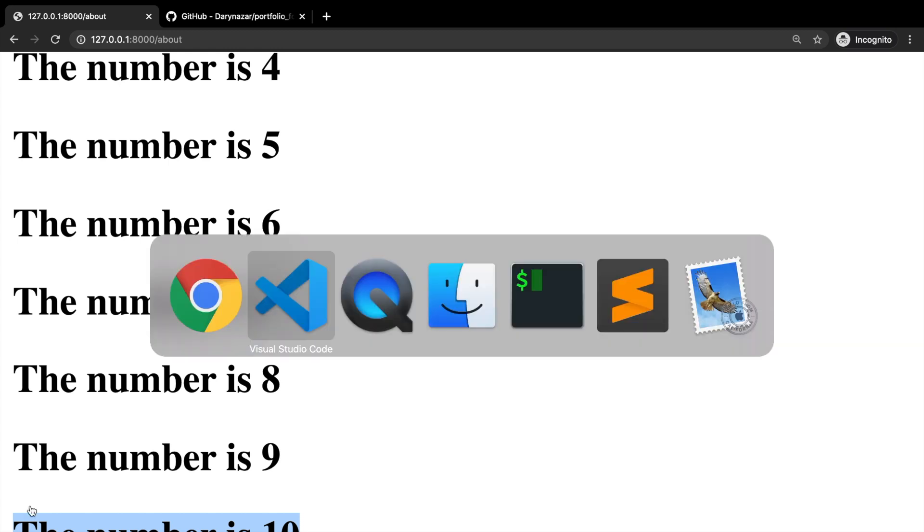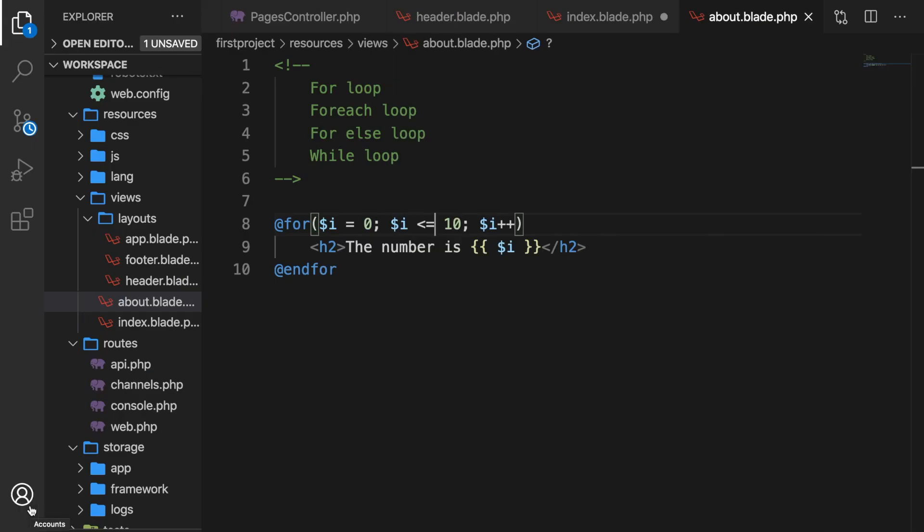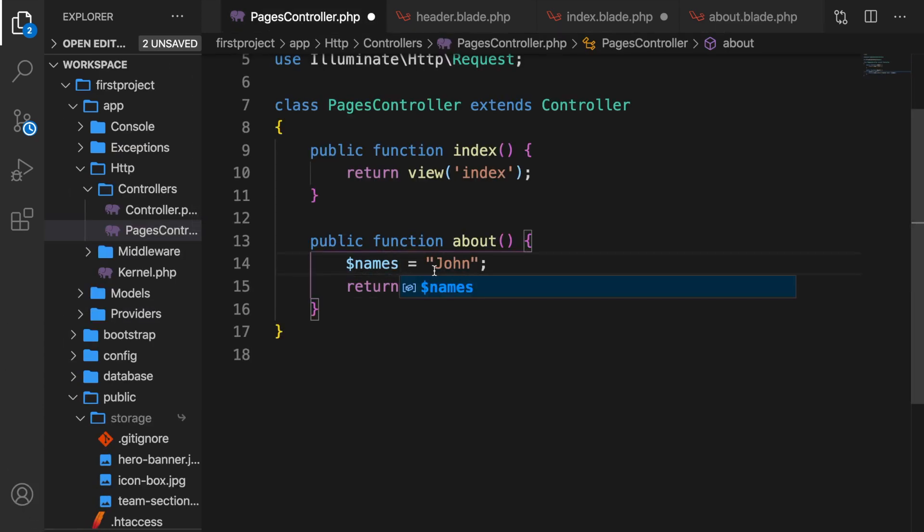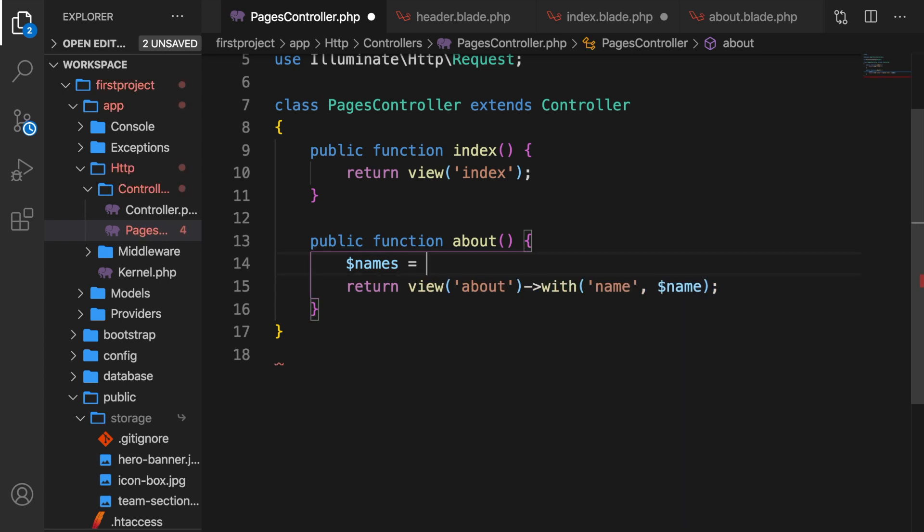Now for the second loop, the foreach loop. We need to have an array because it iterates over array elements. Let's go to our pages controller, change name to names, and get rid of John. Let's create brackets because it needs to be an array.